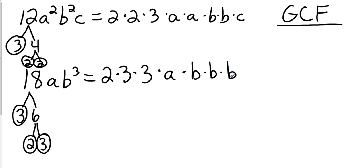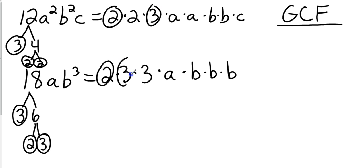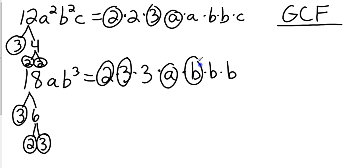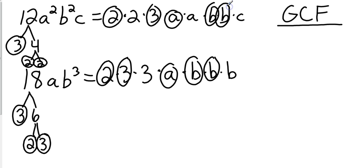Now, we need to circle all of the things they have in common. Okay, so they each have a 2. They each have a 3. They each have an a. They each have two b's. And they do not each have a c.